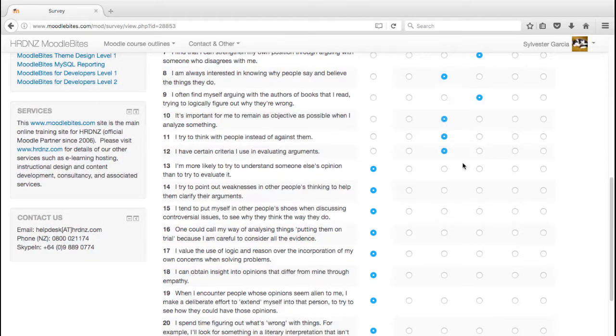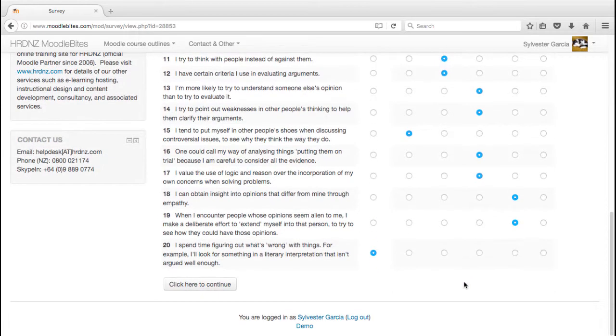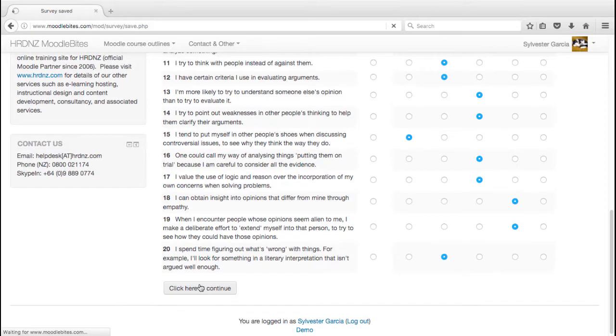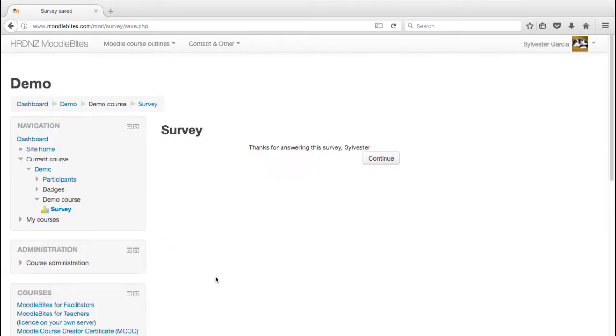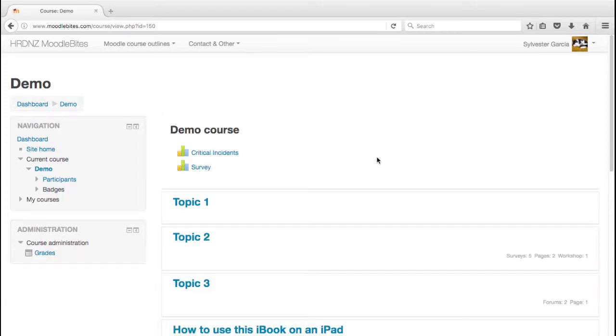I'm going to just very quickly complete these so we can see what happens at the end. Obviously we would hope that students are a little bit more thoughtful than I'm being right here. Rather random there - and click here to continue. Thanks for answering the survey, Sylvester, and then click on continue.